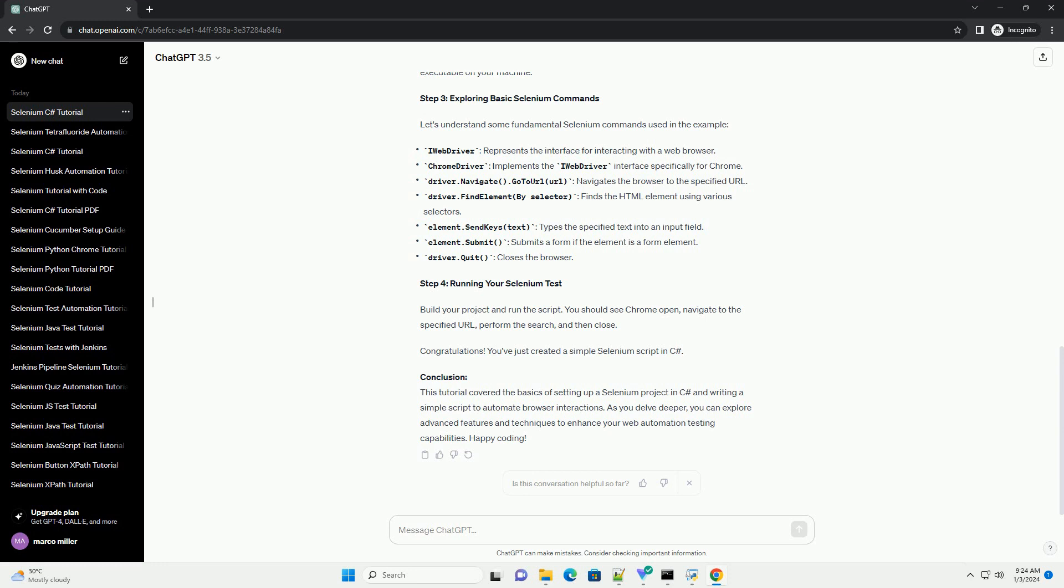Congratulations! You've just created a simple Selenium script in C Sharp.